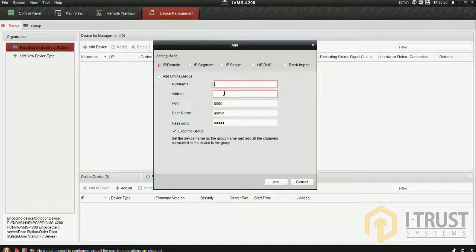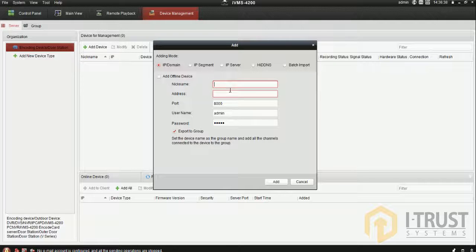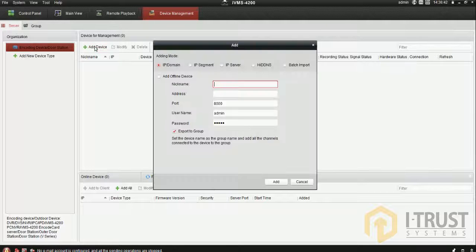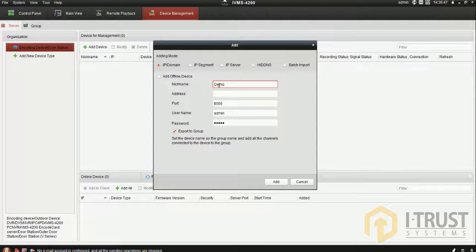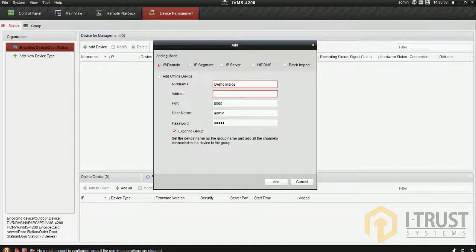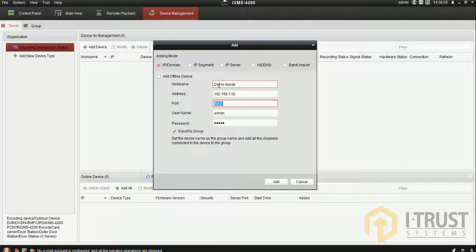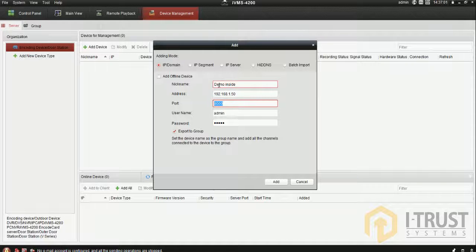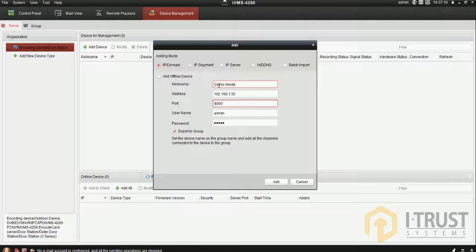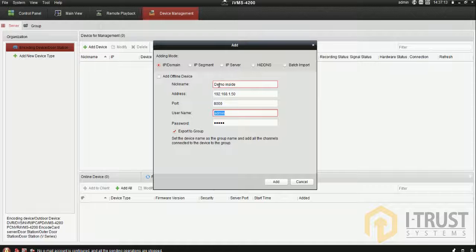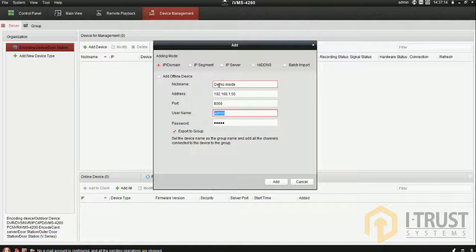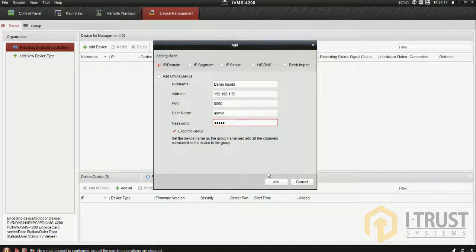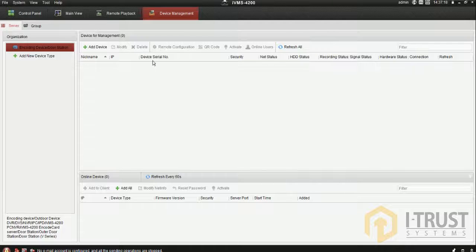First, let's deal with a DVR inside your network. If it's inside the network, you will be allotting an IP address to the DVR. My IP address right now is 192.168.1.50. Go to add device, give any name - I'm giving it 'demo inside' - and I'm putting my DVR IP address 192.168.1.50. Different brands have different ports. My DVR is Hikvision, and the default port is 8000. Enter the username and password, then add the device.